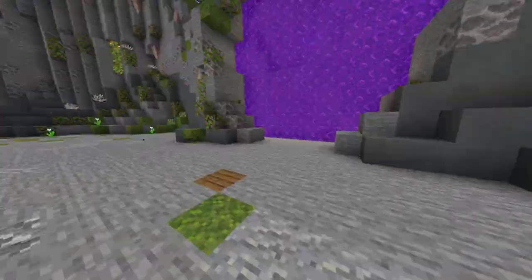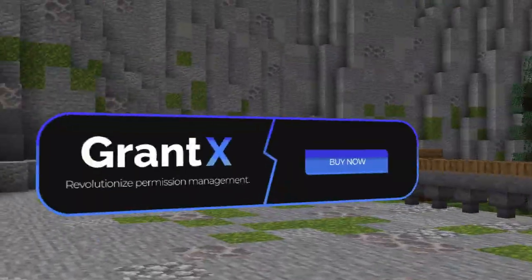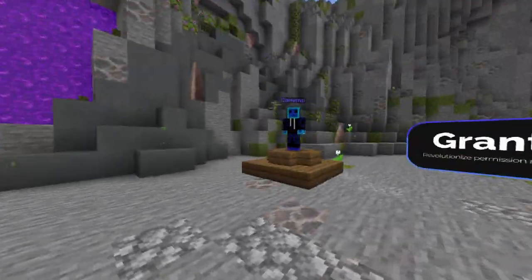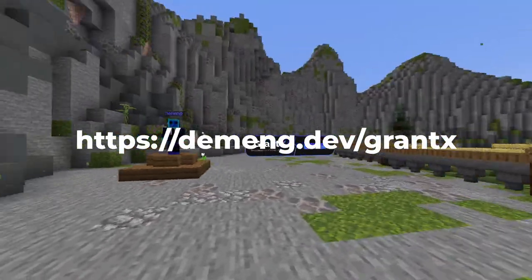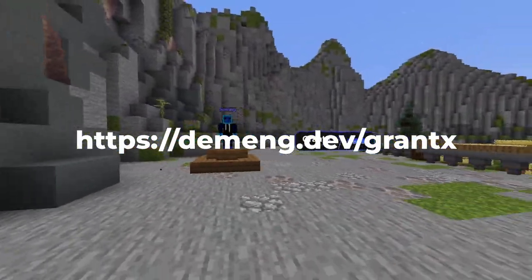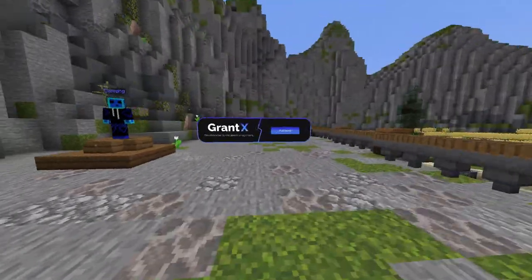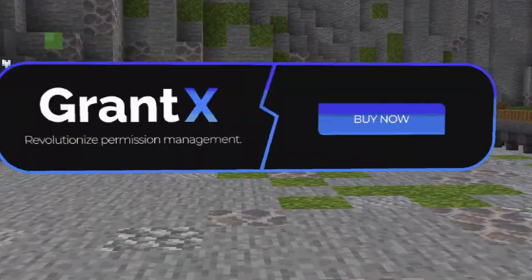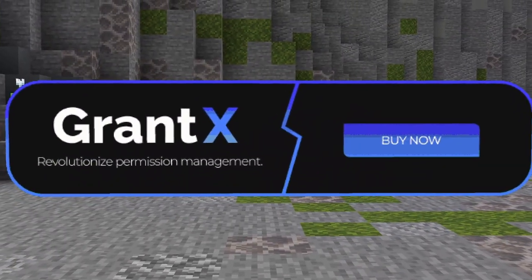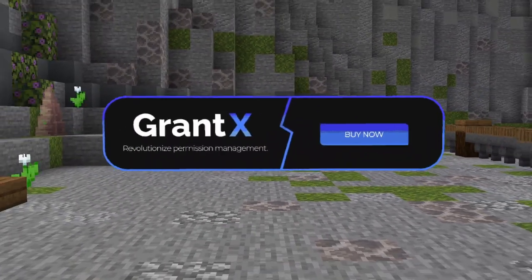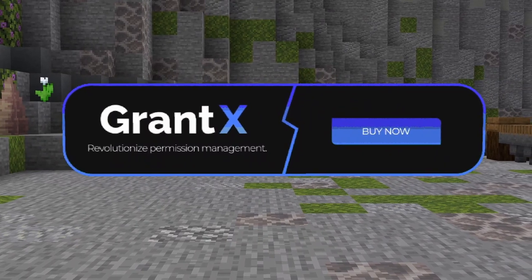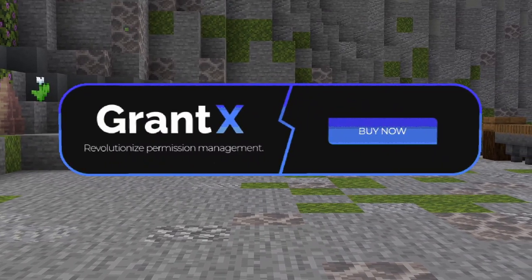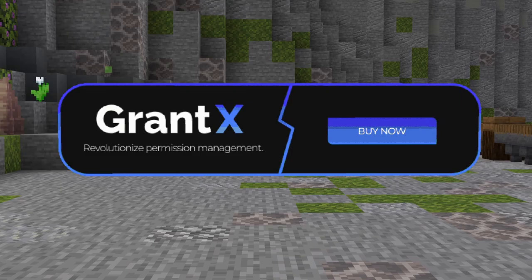So today I'm gonna be doing a tutorial of the plugin GrantX by Deming. It's available on SpigotMC and built by bit, you can find it at deming.dev/grantx. Now you may know, probably not, that I've already done a review and tutorial of this plugin before, but that's because previously it was in development and I had beta access. It is now fully released and it's completely changed, so it warrants a new tutorial.